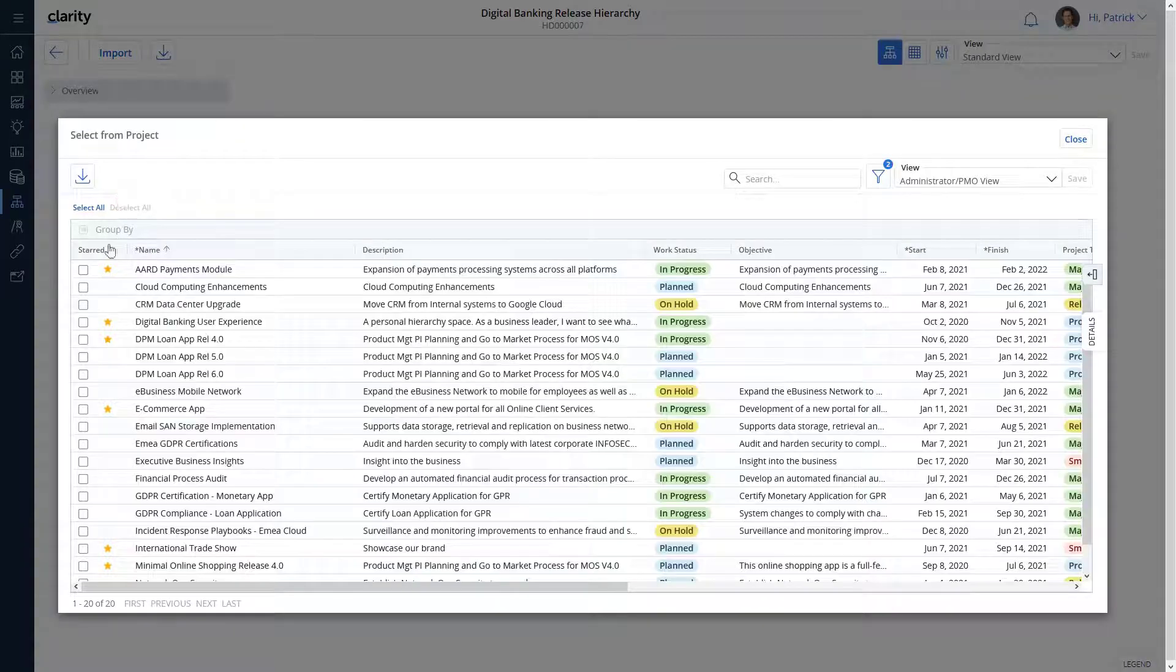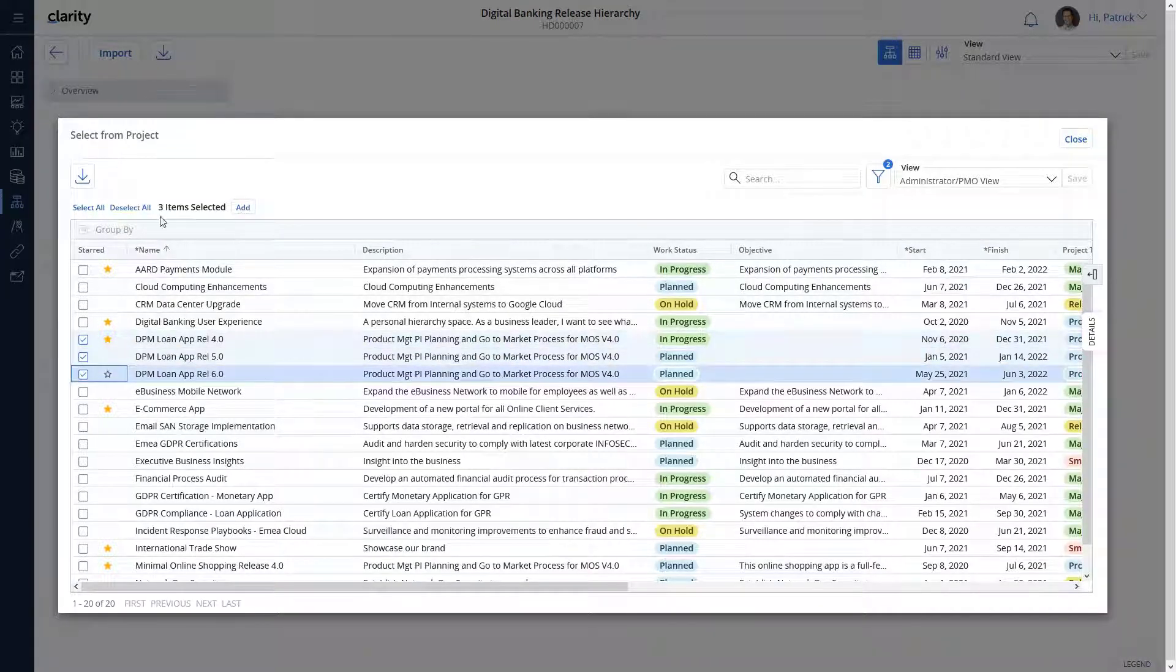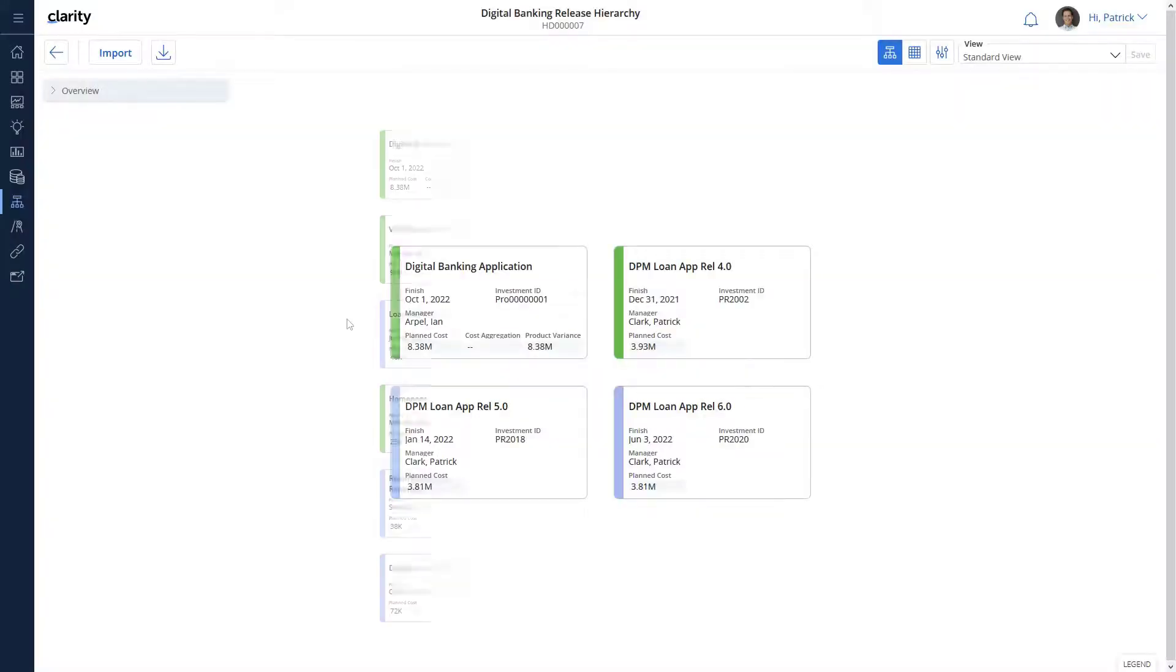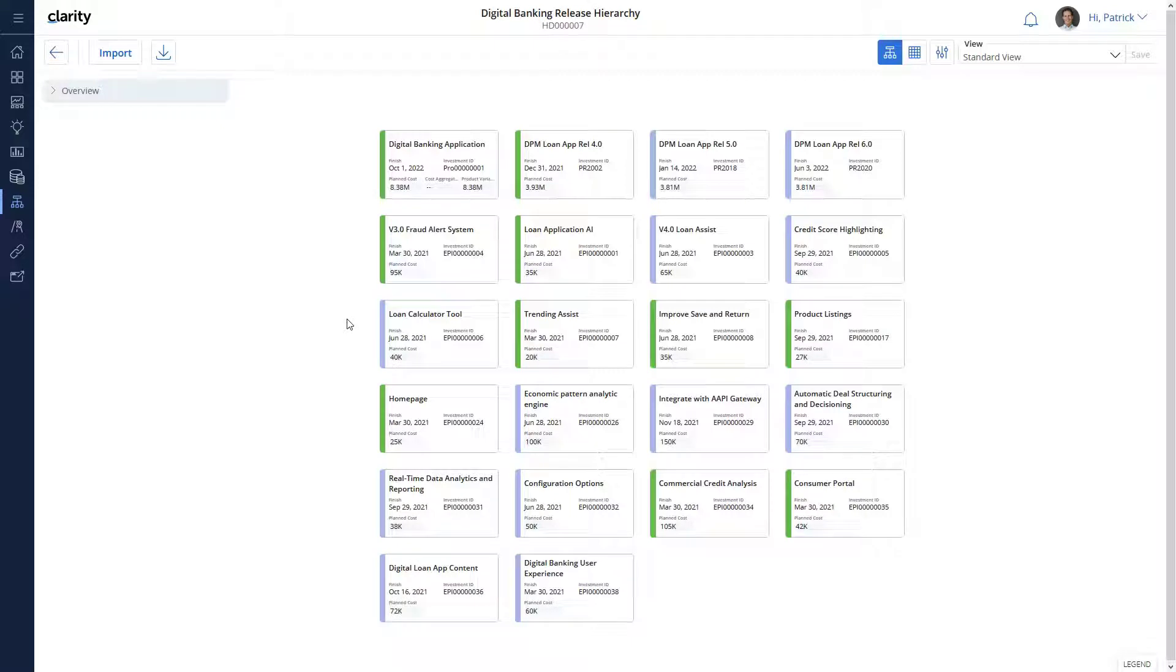We can then import all other objects that are associated with the digital banking product. All the relevant investments are now available as cards on the hierarchies page.